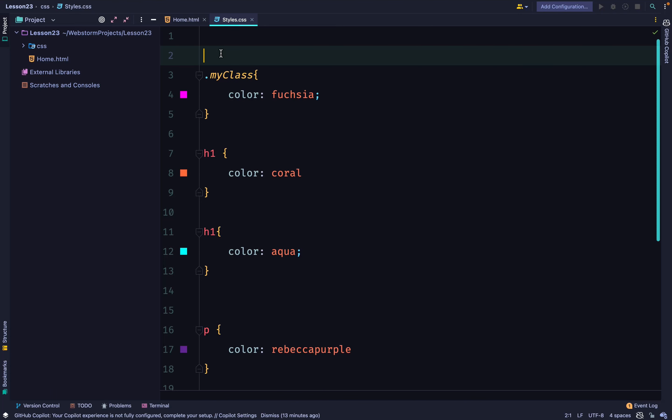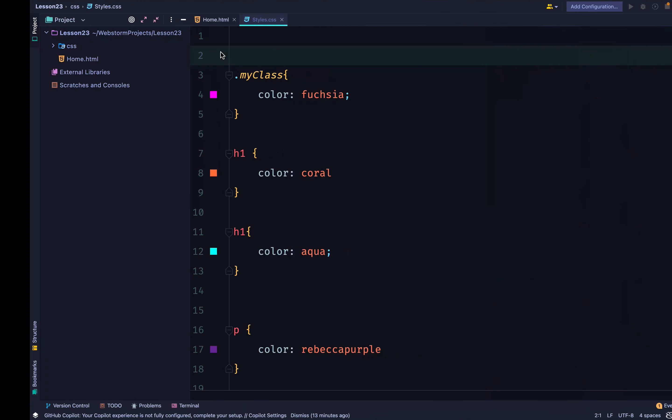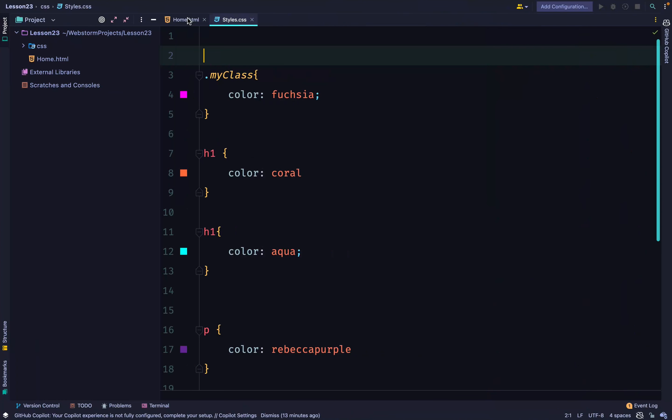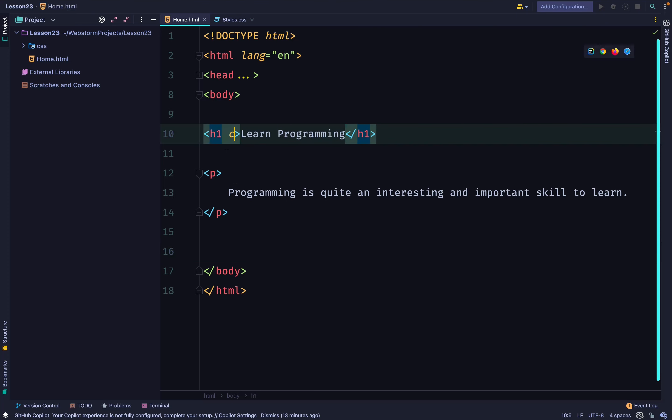So, we go back to our HTML. At the moment, we haven't done anything. And in our h1, we have a class.